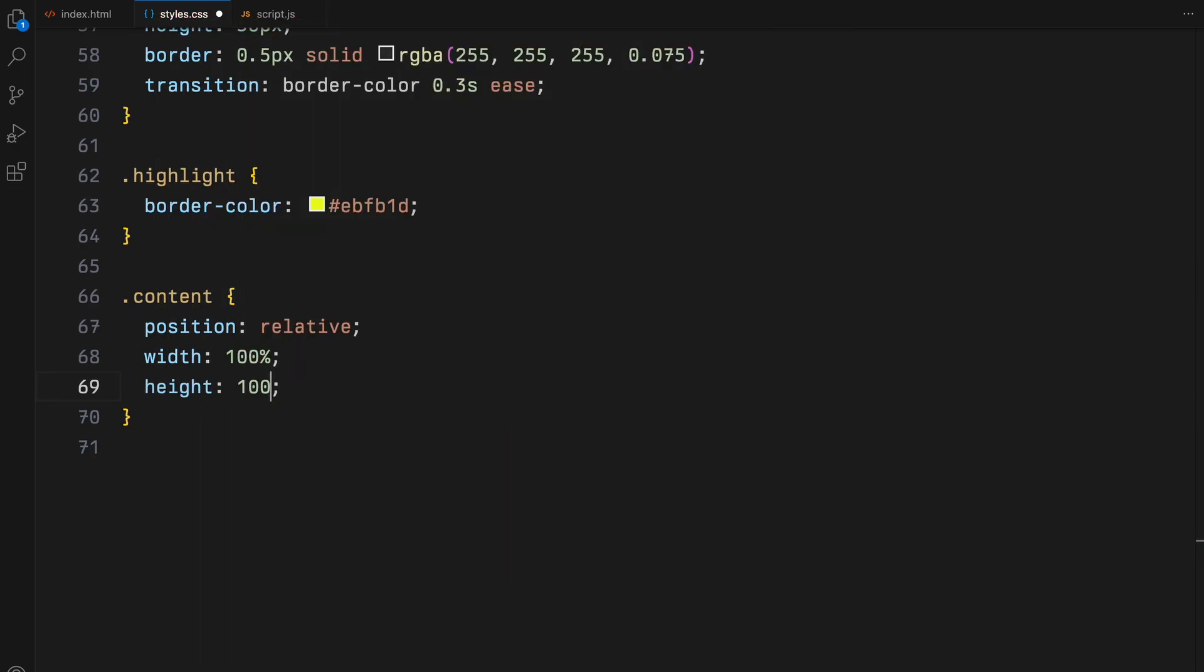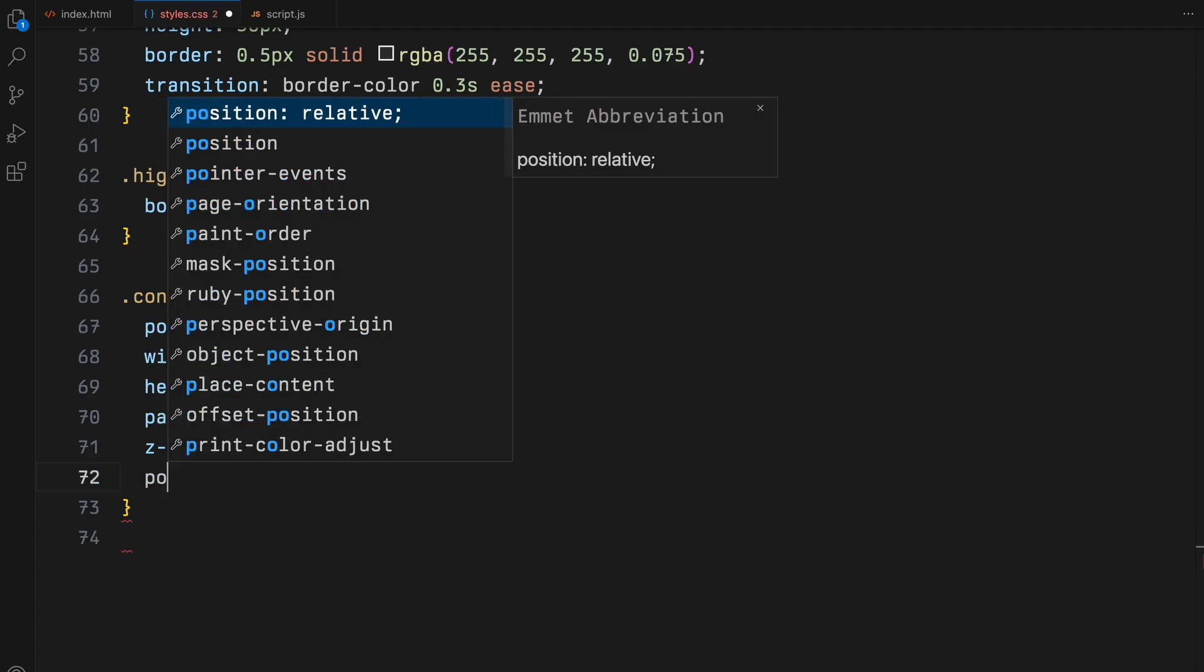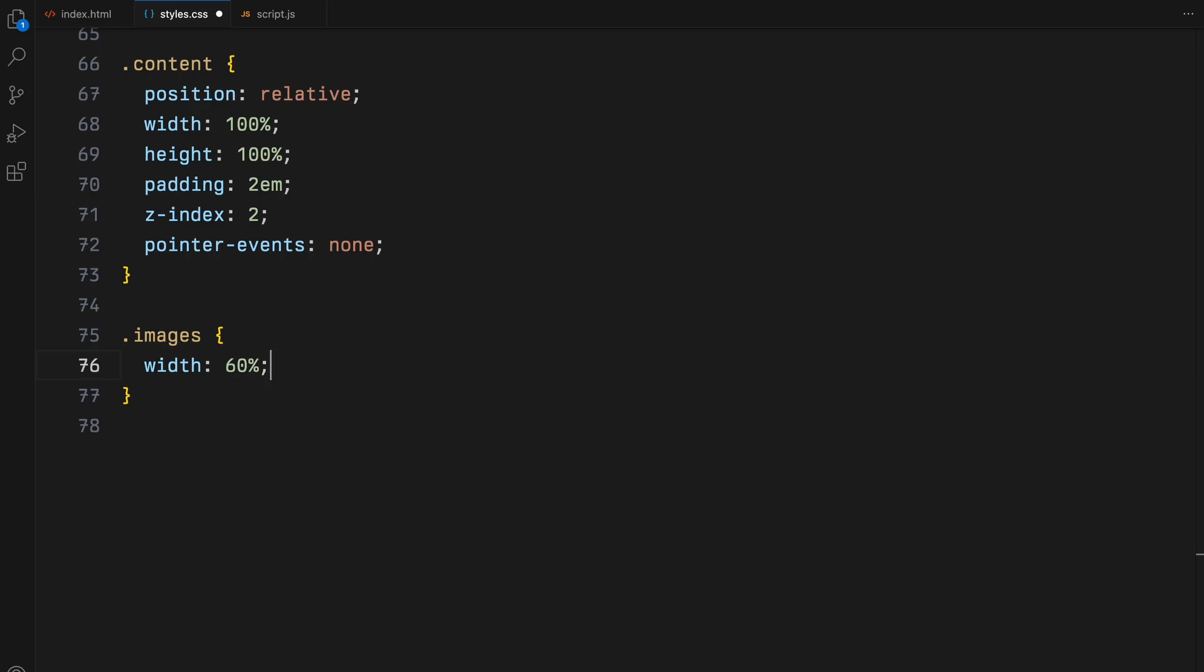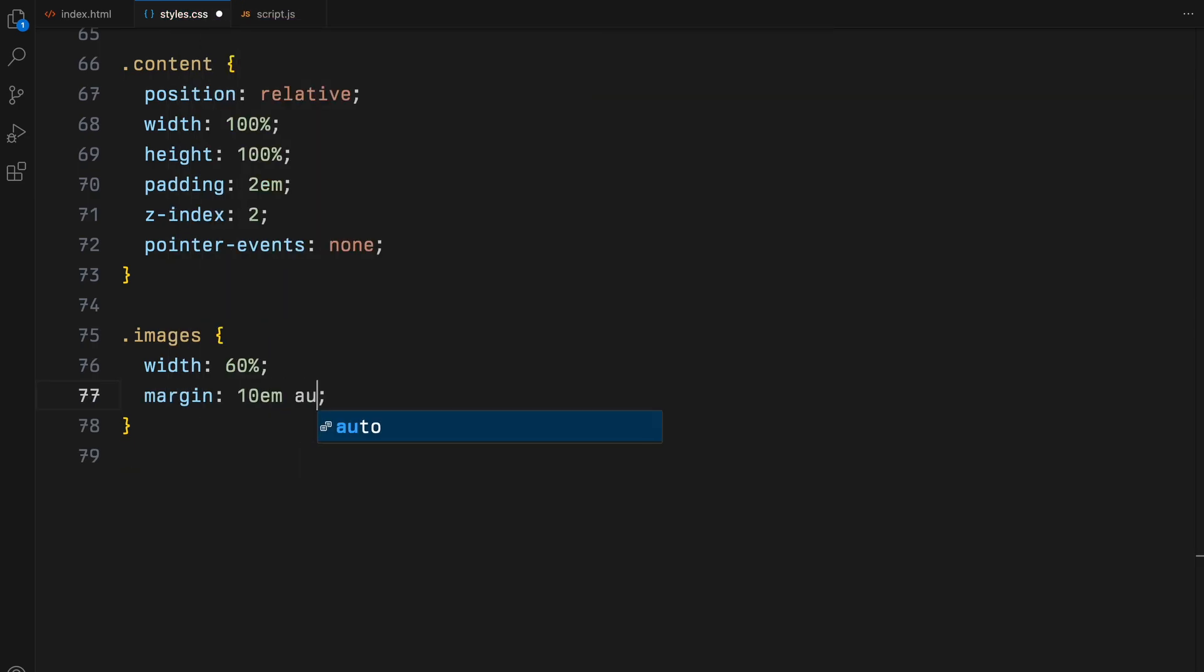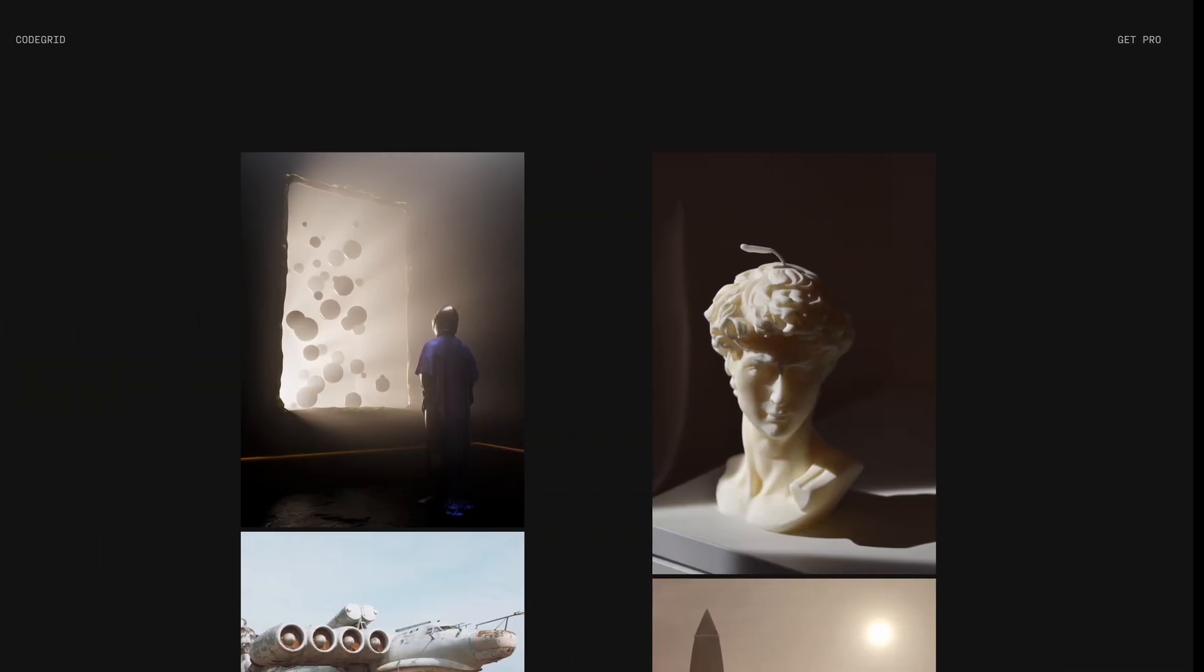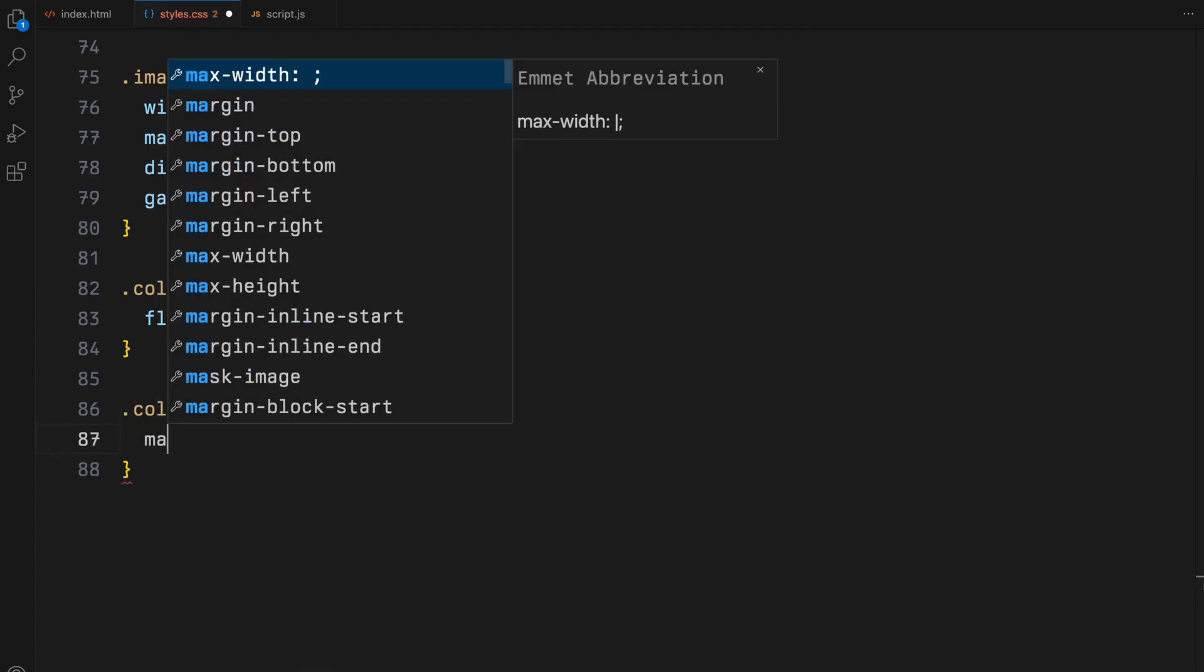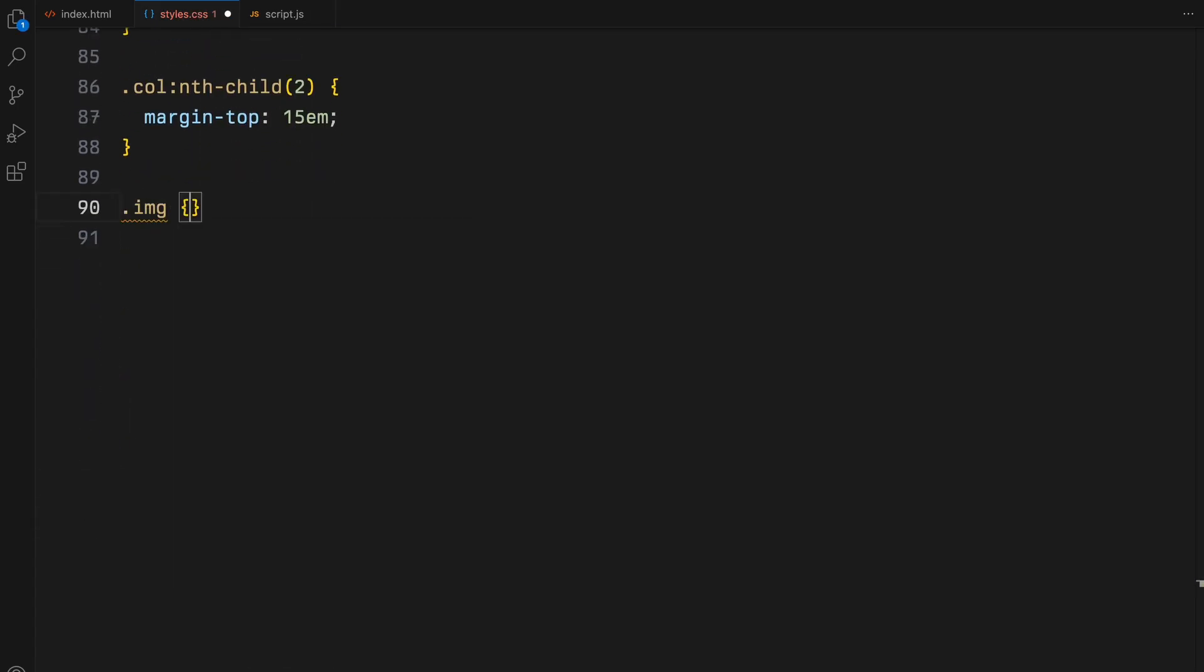Lastly, the content and images setup. The content area sits above the block layer and is non-interactive due to pointer events none. The images are neatly organized into two columns with significant gaps. And the second column is offset to create a staggered visual effect. I will also define some more basic styles to the images.